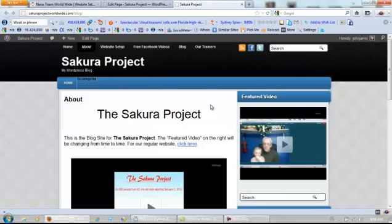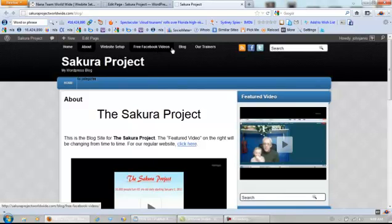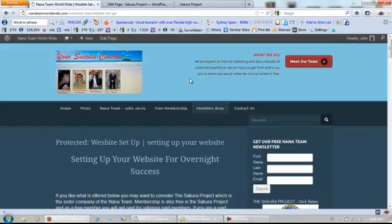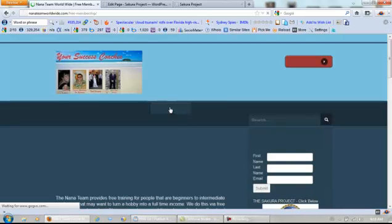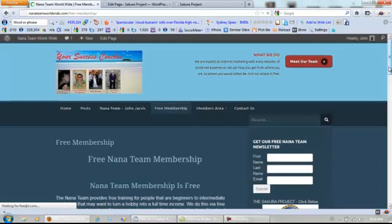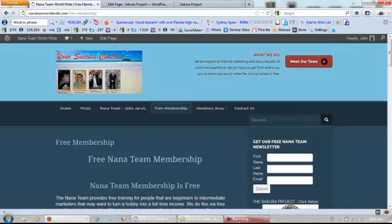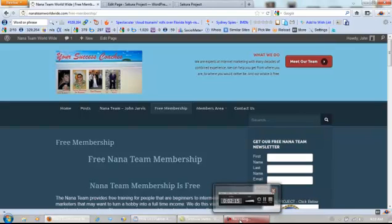These pages are going to be password protected — the Facebook Videos and the Website Setup Videos — but again, anyone who's on our list or applies for free membership in the NANA team gets all of these passwords for free. That's how we do that. Hope to see you at one of the webinars sometime.